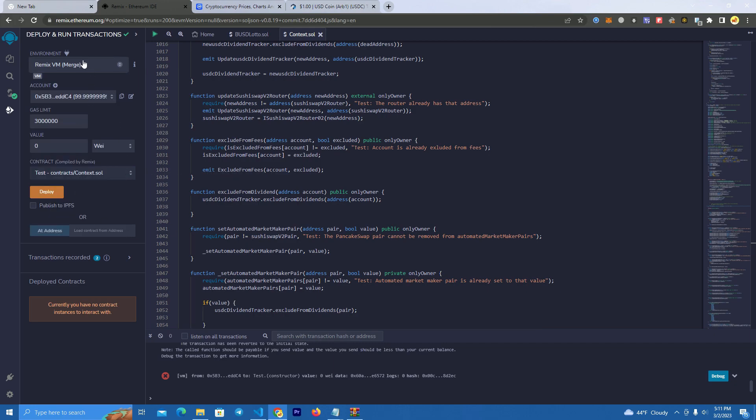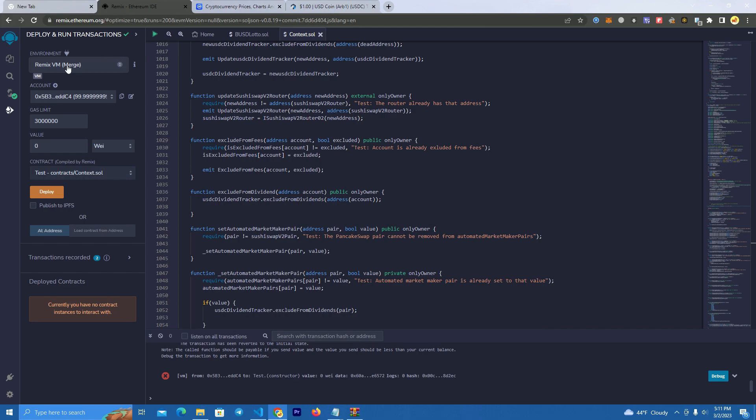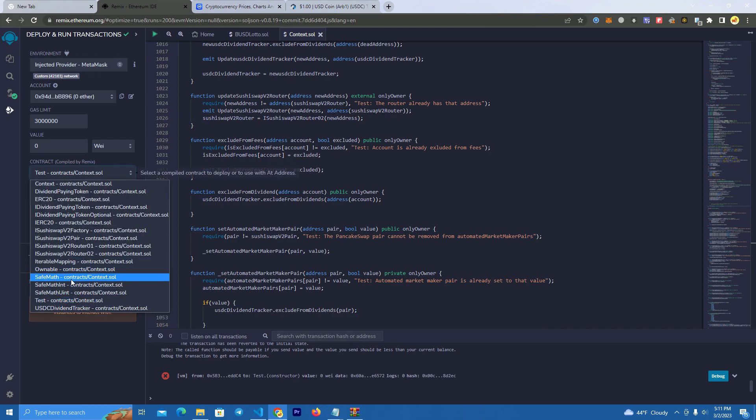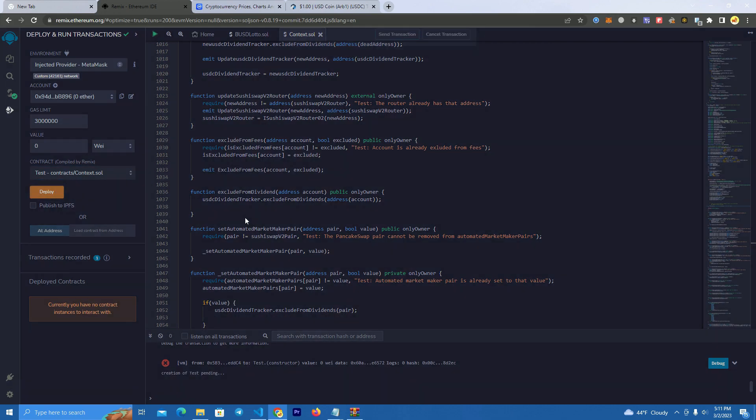I forgot this. We need to make sure you select injected provider MetaMask, so we are, because we are using MetaMask. After that, make sure you select the contract and click deploy.